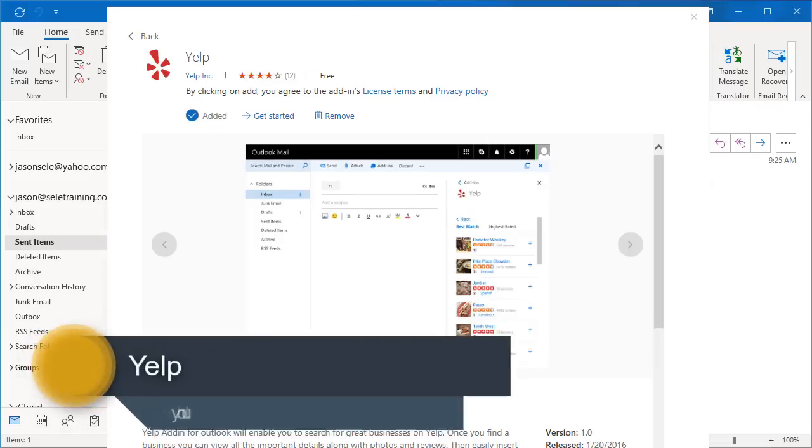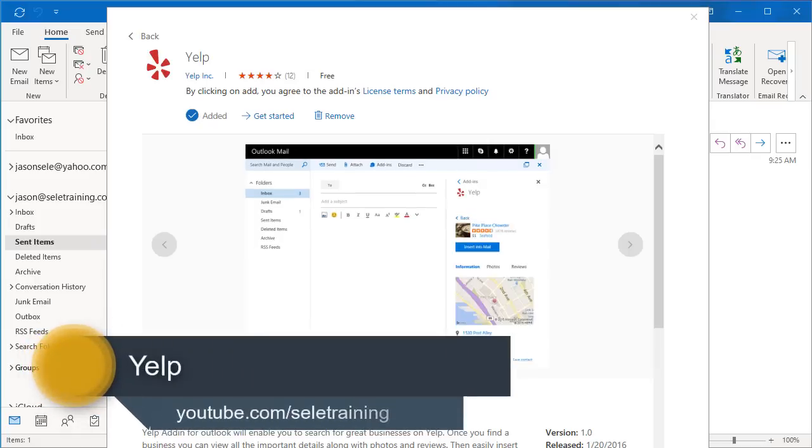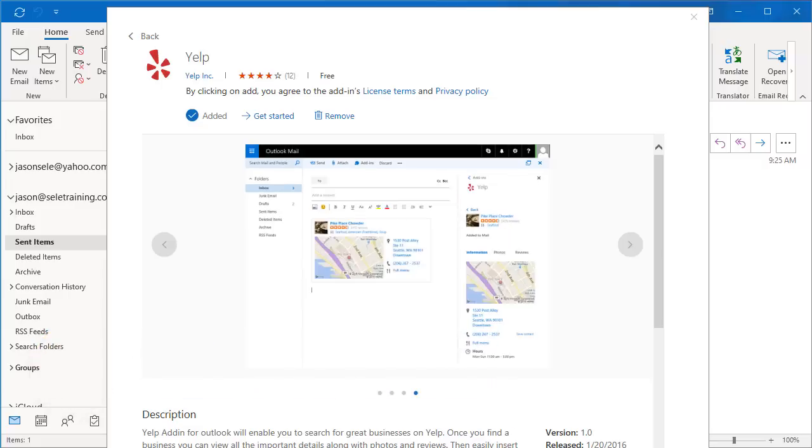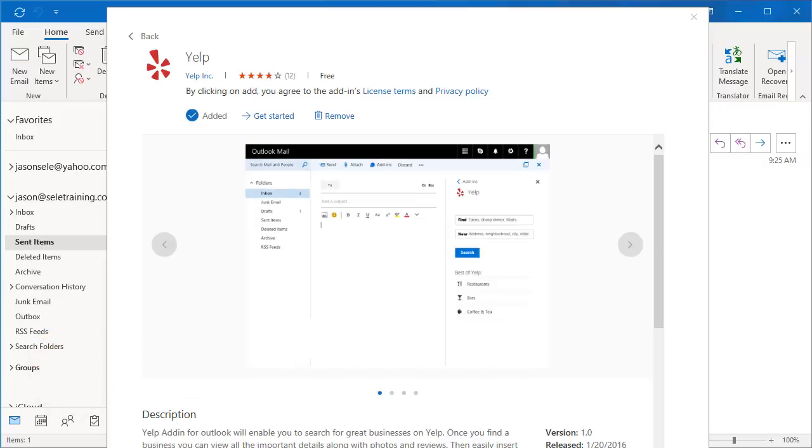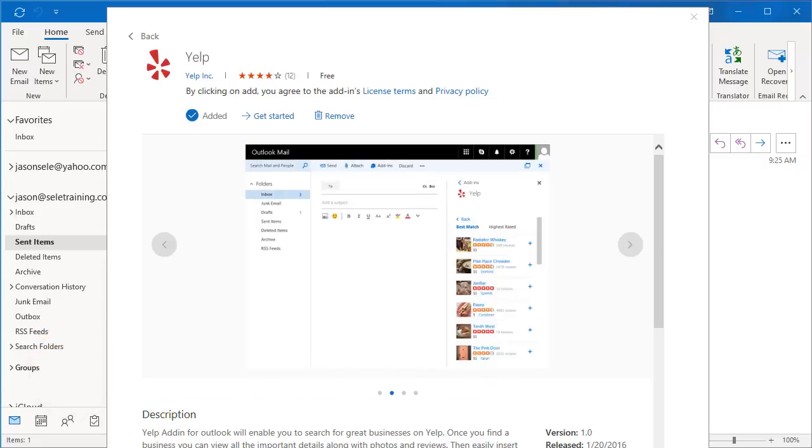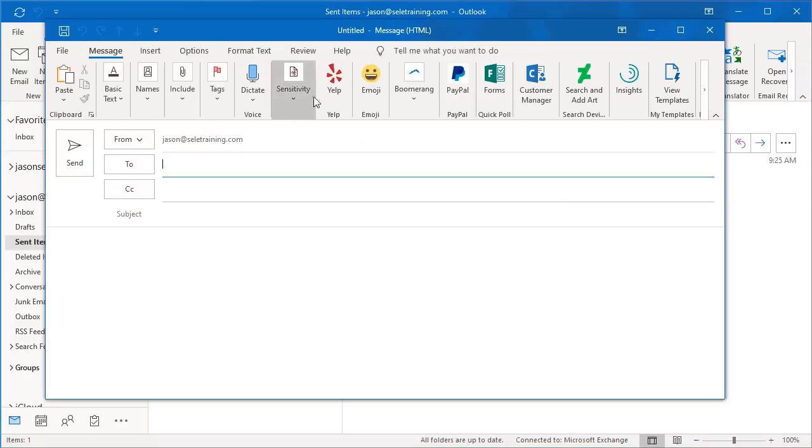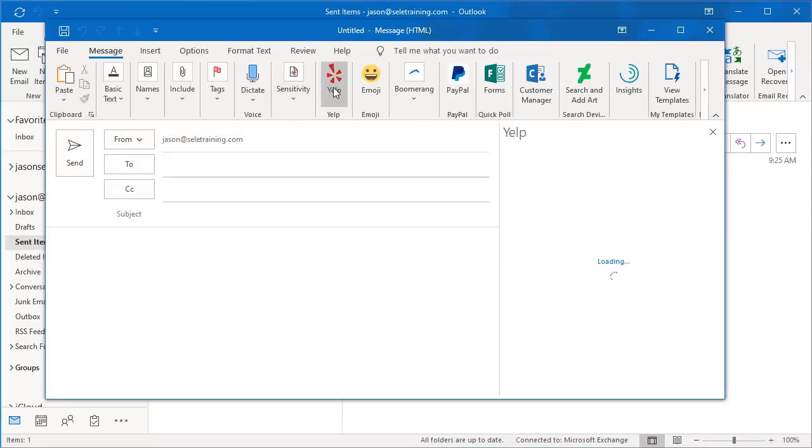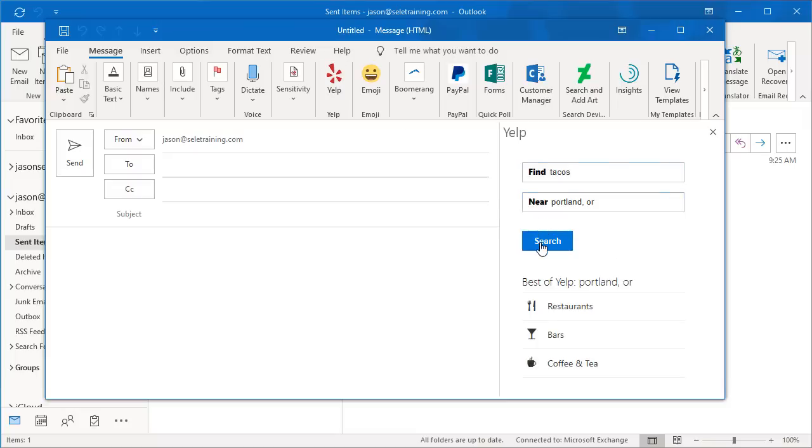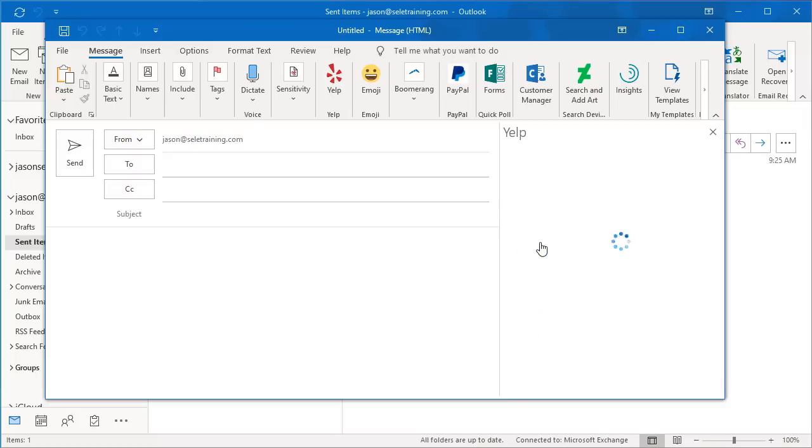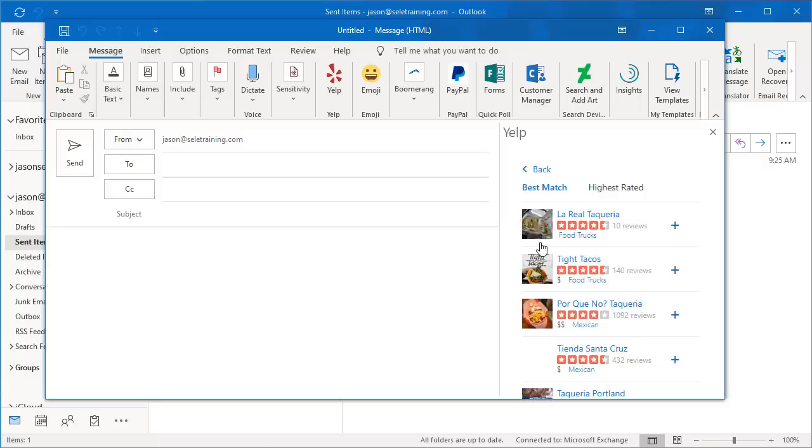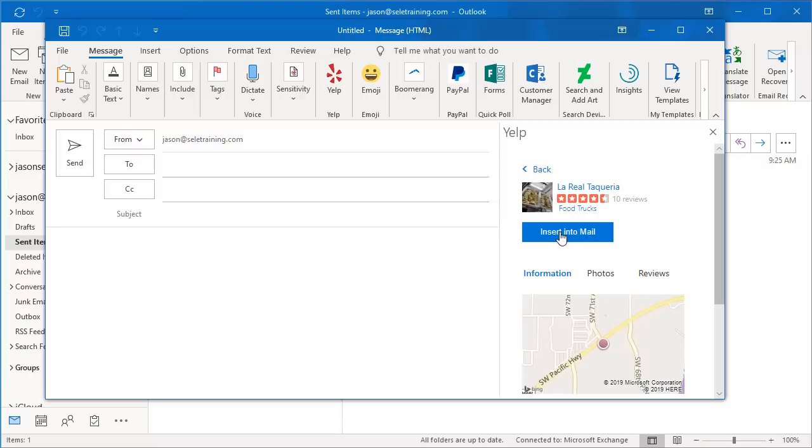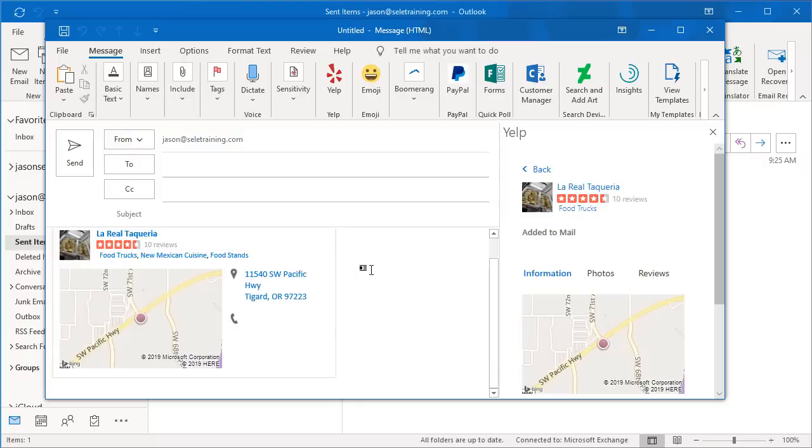Yelp. The Yelp add-in for Outlook gives you the ability to look up information about businesses just with a click of the button, and you can insert this data into your email. It shows up on a new email. All you do is click the Yelp button, do a search, pick the business from the list, and click the Insert into Mail. It adds the address information, map, and links to the review on Yelp. Quick and easy add-in for Outlook.